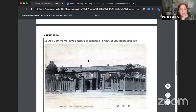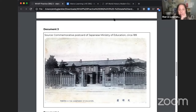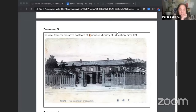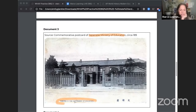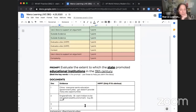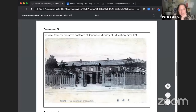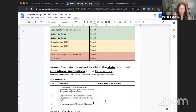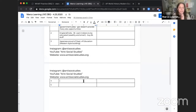Document 3 is an image — a commemorative postcard of the Japanese Ministry of Education, circa 1890. So it's showing the Japanese Ministry of Education in Tokyo. What we really get from here is that the Japanese are so proud of their education department that they're putting its building on a postcard. Also, to me, this looks a lot more like a Western-style building — it doesn't look very traditionally Japanese — which might give us some insight into their education system.